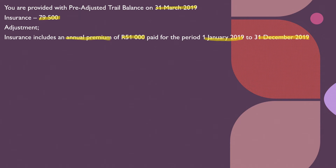Now, this 51,000 is part of the 79,500, but a portion of that 51,000 is not for the year ending 31 March 2019 — it's for the year ending 31 March 2020. So we need to calculate the months, or the amount, that we're going to remove from the insurance. We have 79,500 total and we need to calculate how much is going to be deducted.